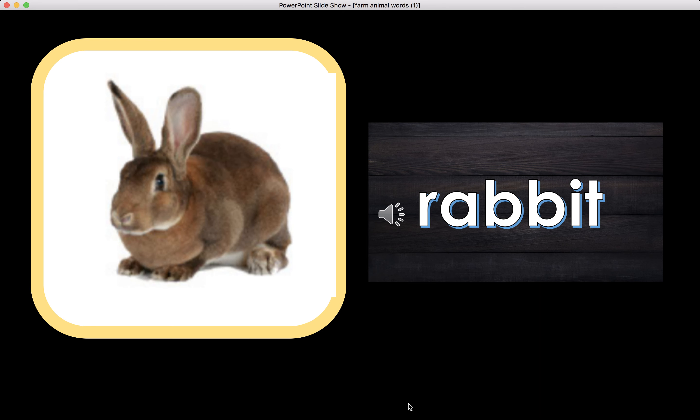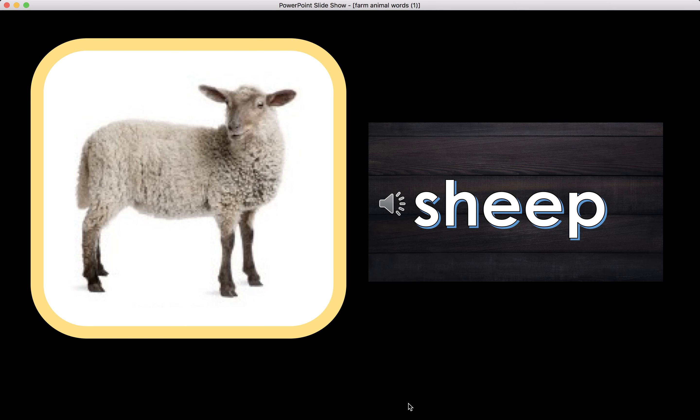Rabbit. Rabbit begins with the letter R. R. The beginning sound of the word rabbit is R.